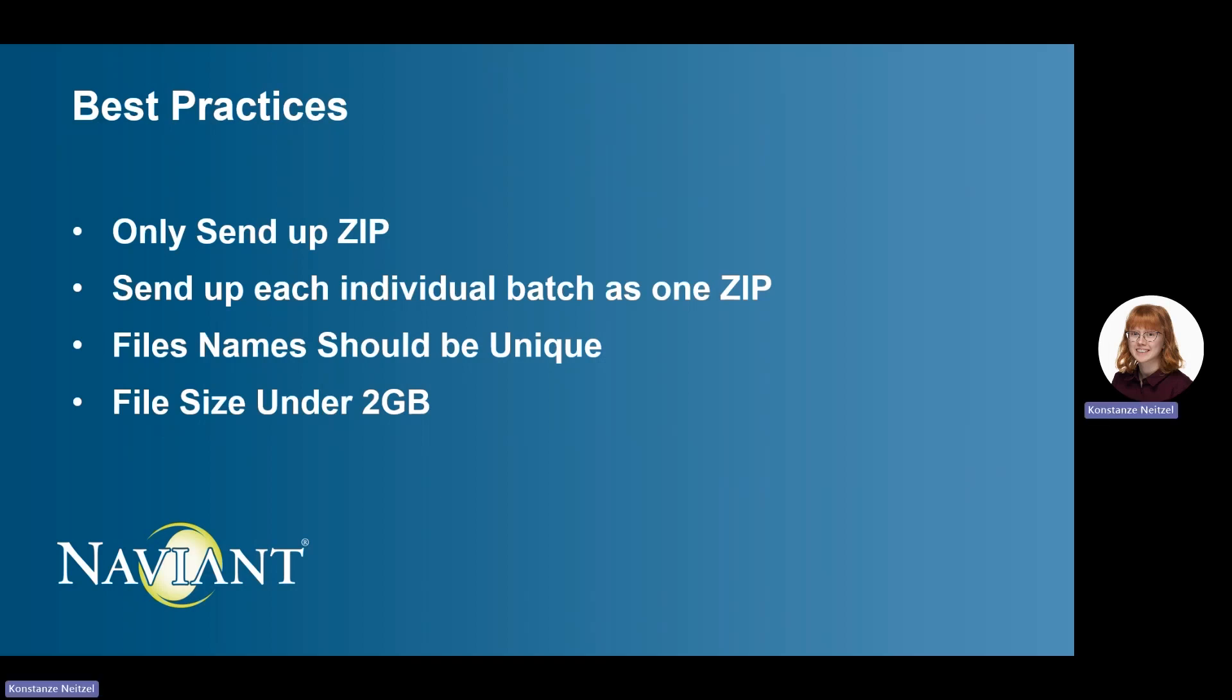Every file sent up into the cloud should have its own unique name. Files may not be moved to the processing server if it shares the same name as a file that was previously uploaded.